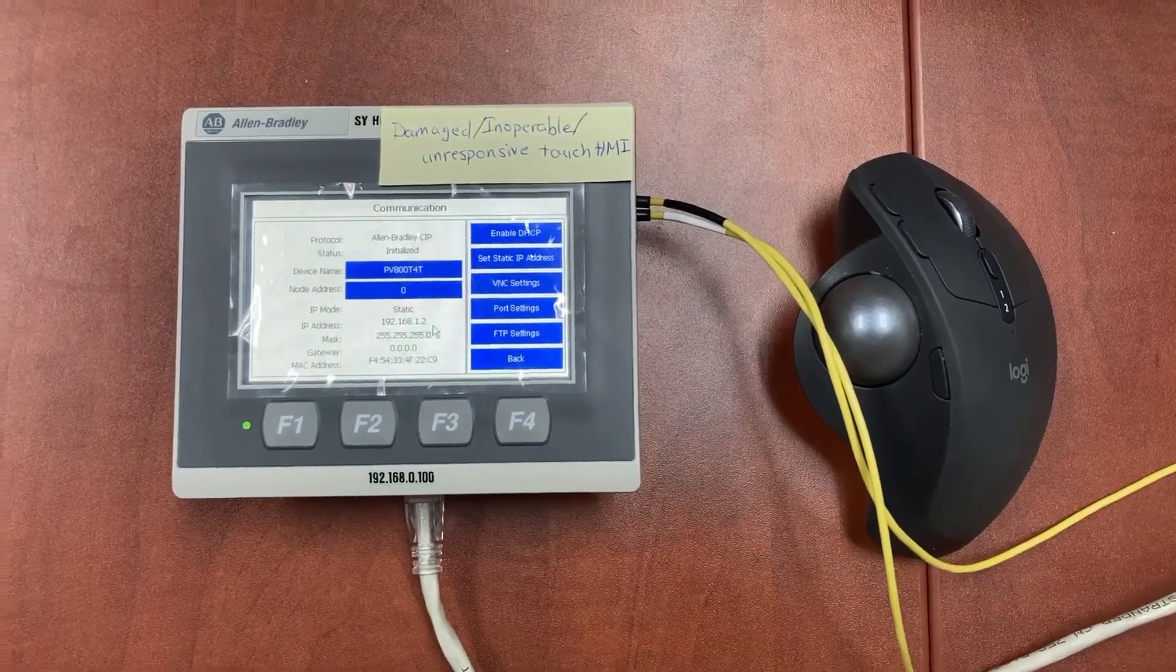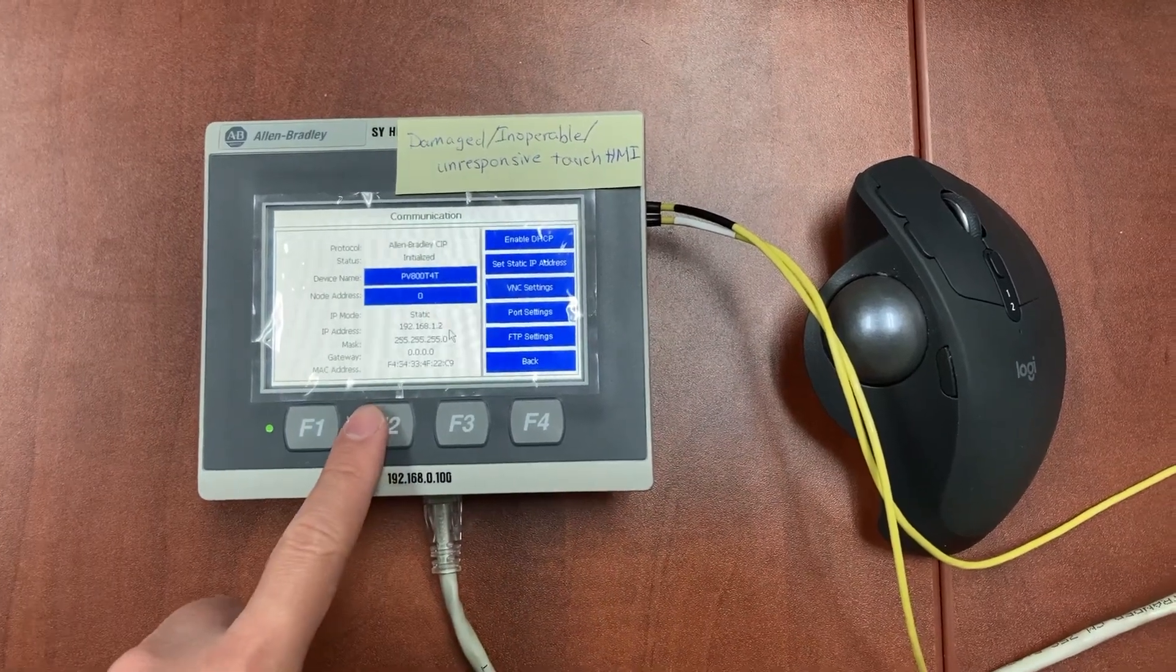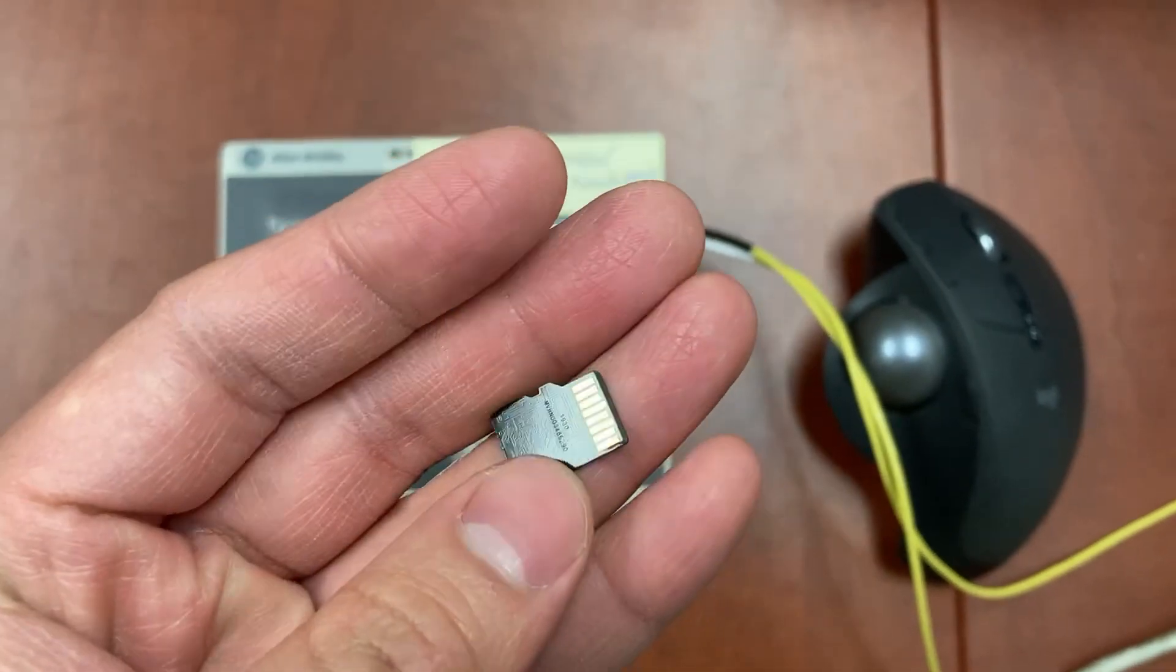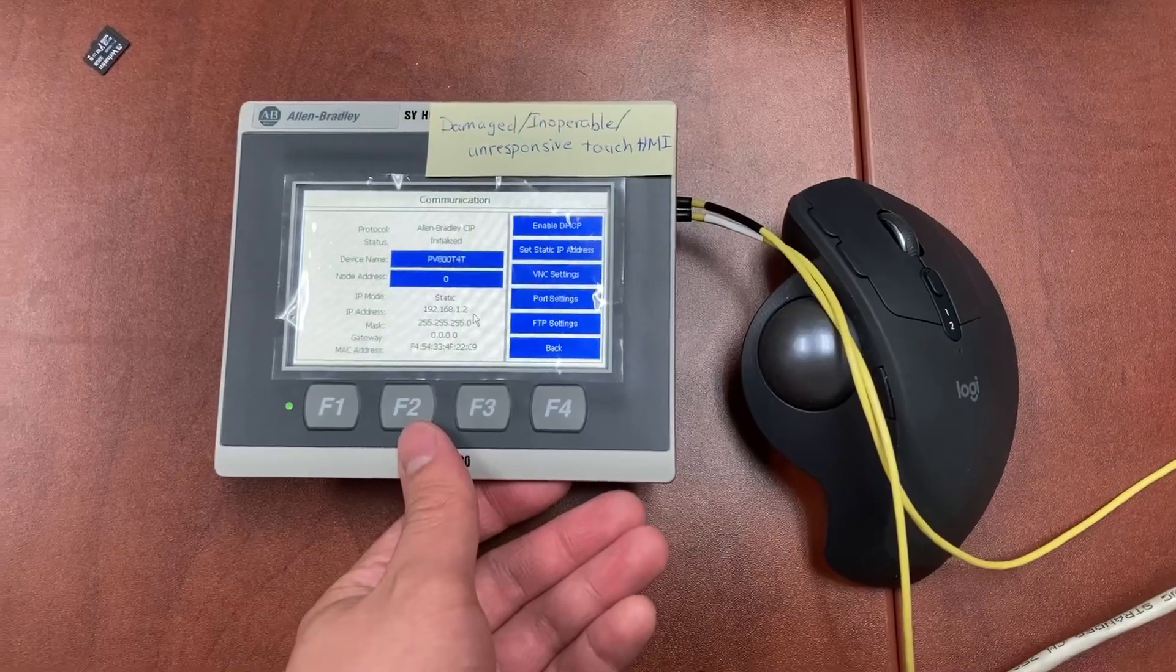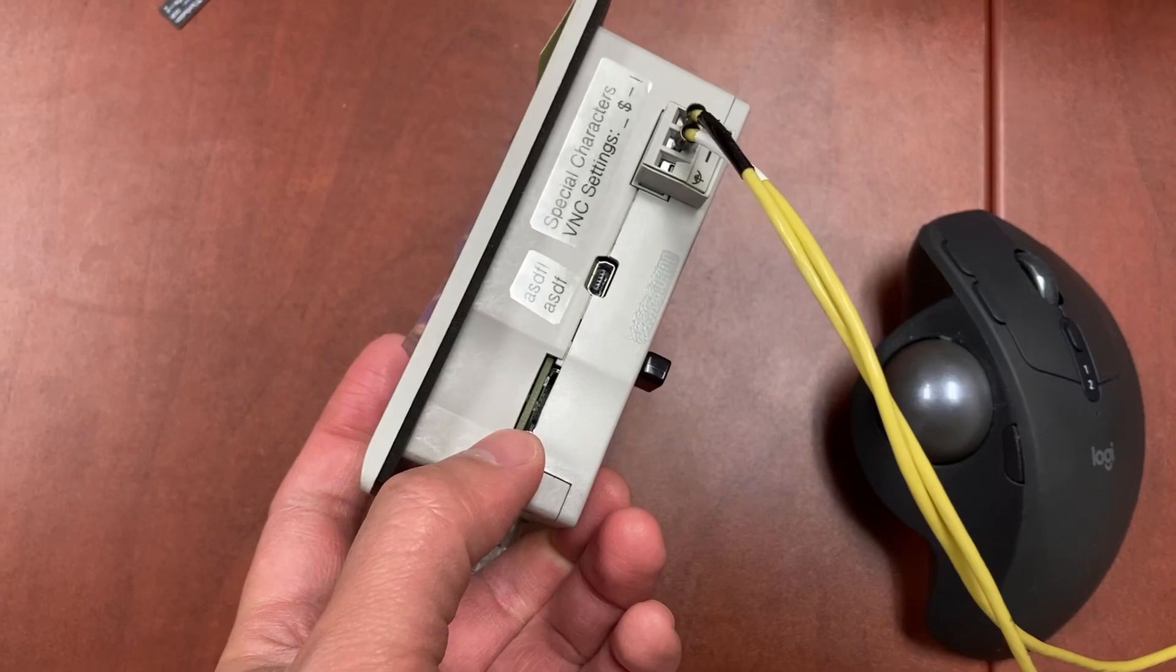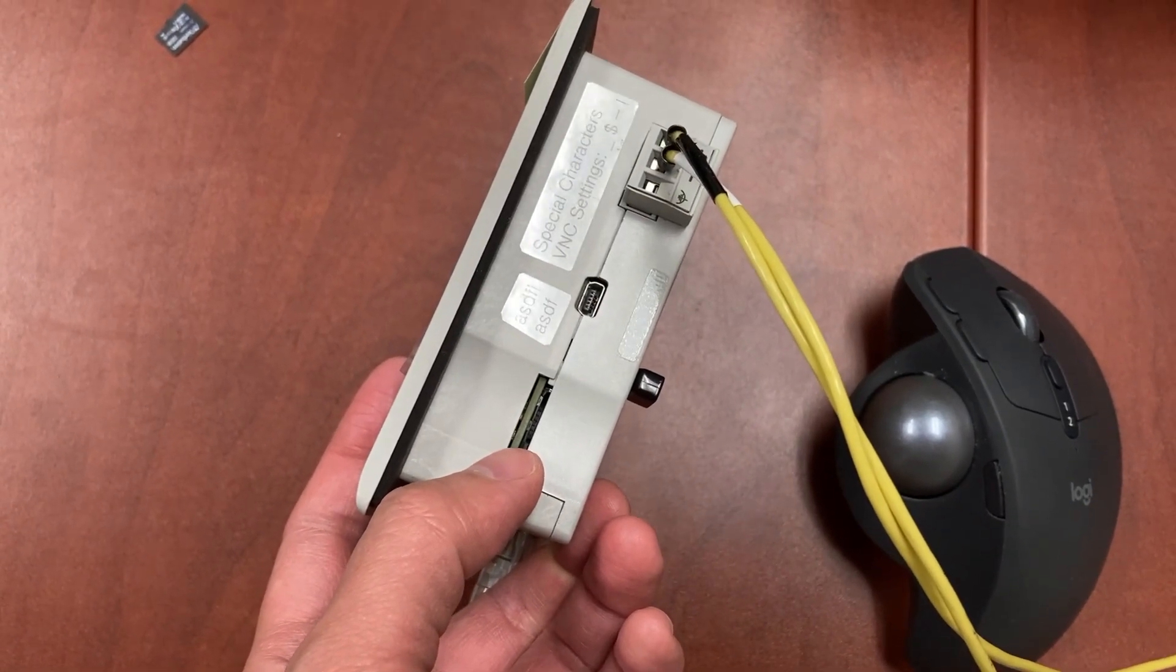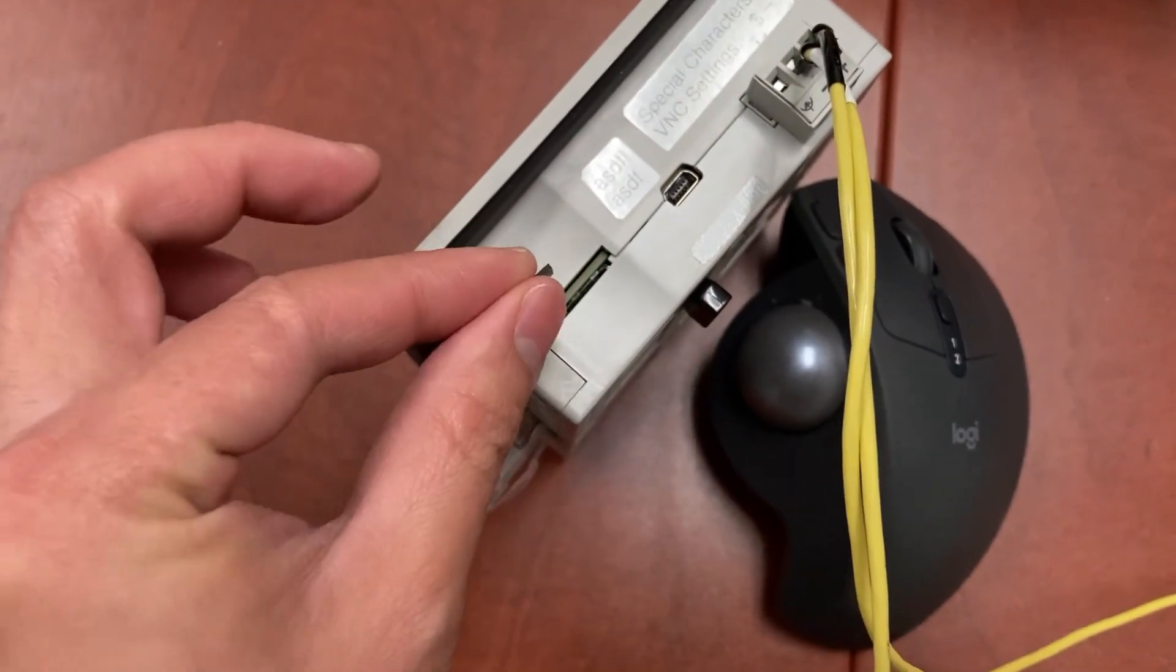To move the HMI application from this damaged HMI to the new one, all we need is an SD card. On the right side of the HMI, there is an SD card slot. Let's insert the SD card to the HMI.